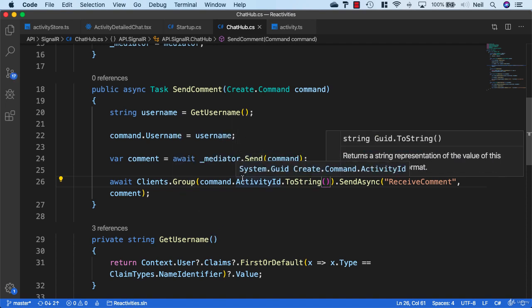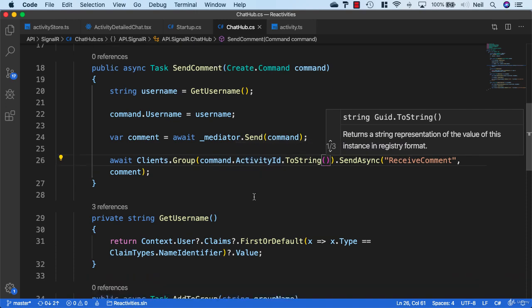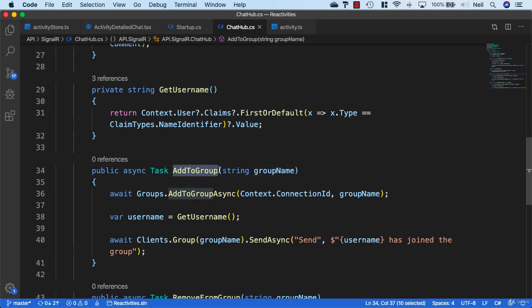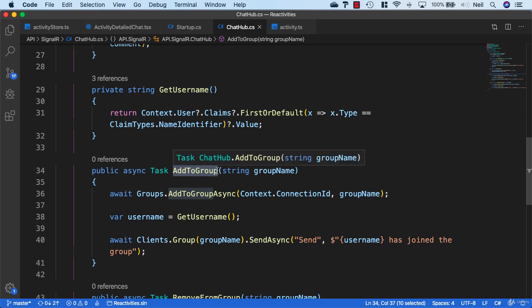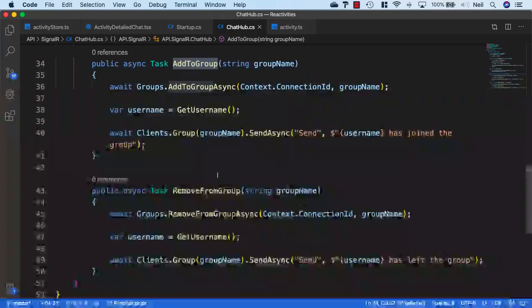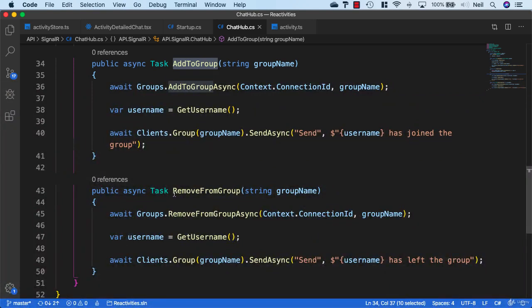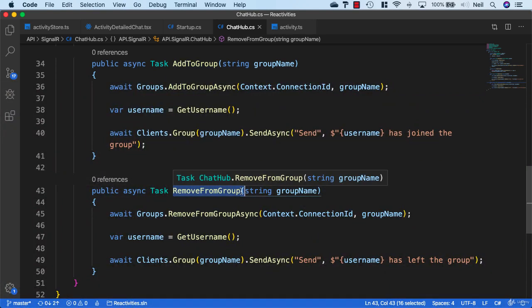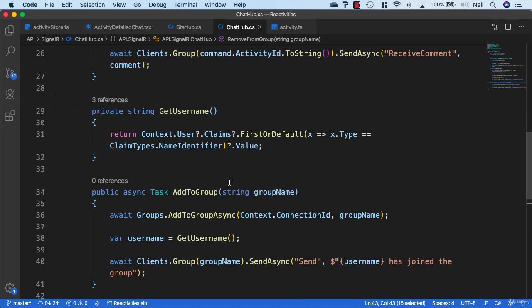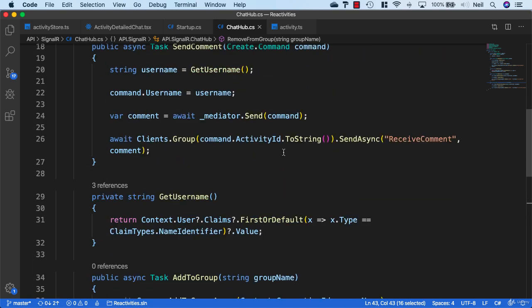Now the idea is that when a user browses to an activity, we're going to invoke the AddToGroup, and they'll be part of that particular group for that particular activity. When they click out or go back to a different page or go to a different activity, we remove them from the group, and we'll add that functionality into our stop connection. This is all the code we need on the API, and what we'll take a look at next is the code that we need on the client.